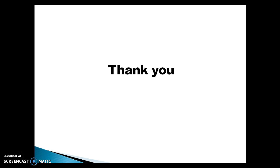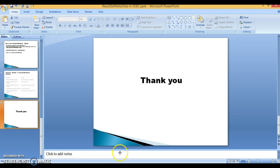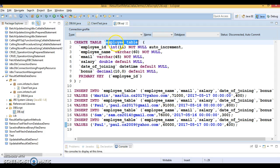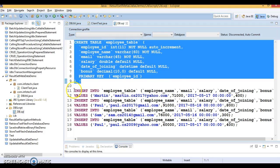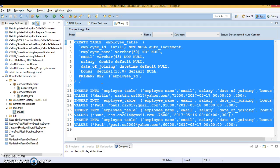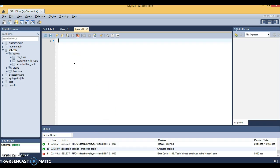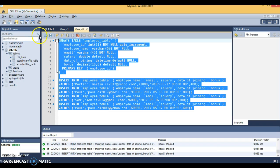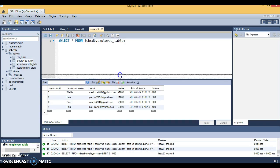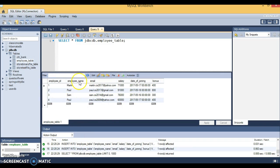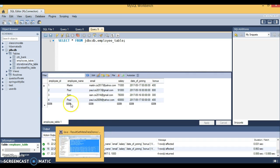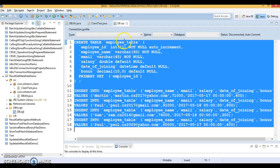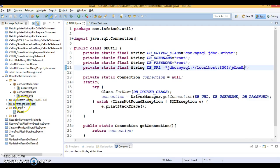That was a quick theory overview of ResultSetMetadata. Now let's go through some hands-on work. I have an employee table DDL query and some INSERT queries. I'm going to create the employee table and populate it with four records. I'll open MySQL Workbench, select the JDBCDB database, paste the script, run it, and after refreshing we can see the table is created with four records. I'll use this table as a demo in this tutorial.